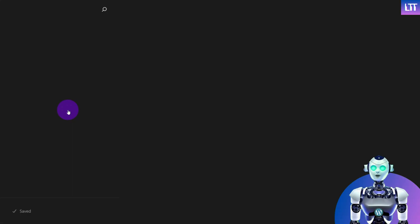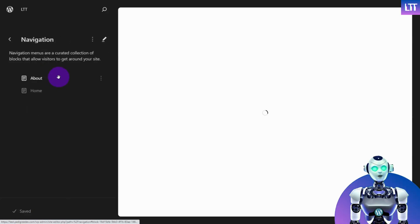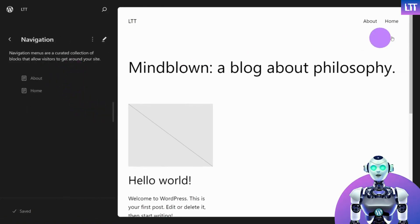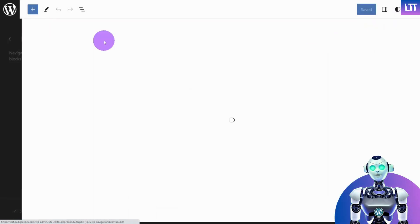Now click on Navigation. Here you can see the navigation menu in the header block of your website. Click on Edit.